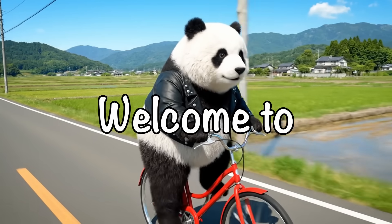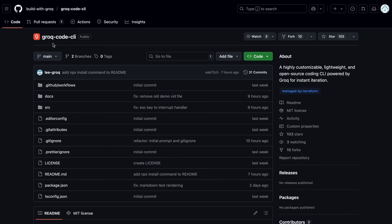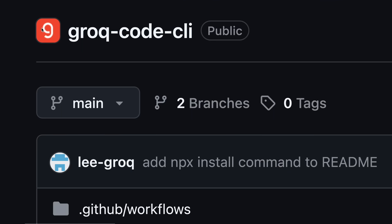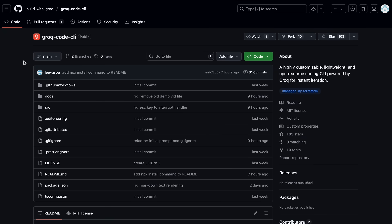Hi, welcome to another video. Groke, the inference platform that offers some of the fastest speeds for open source models, has recently launched their own CLI, and I thought I'd talk about it as well.